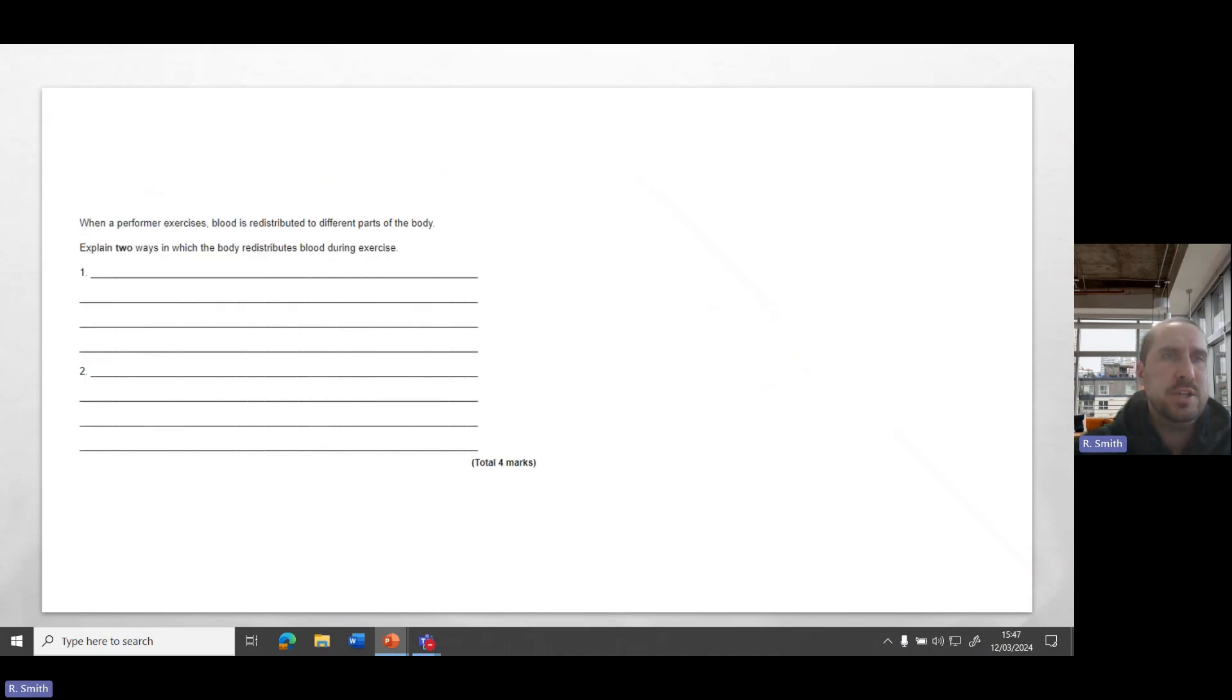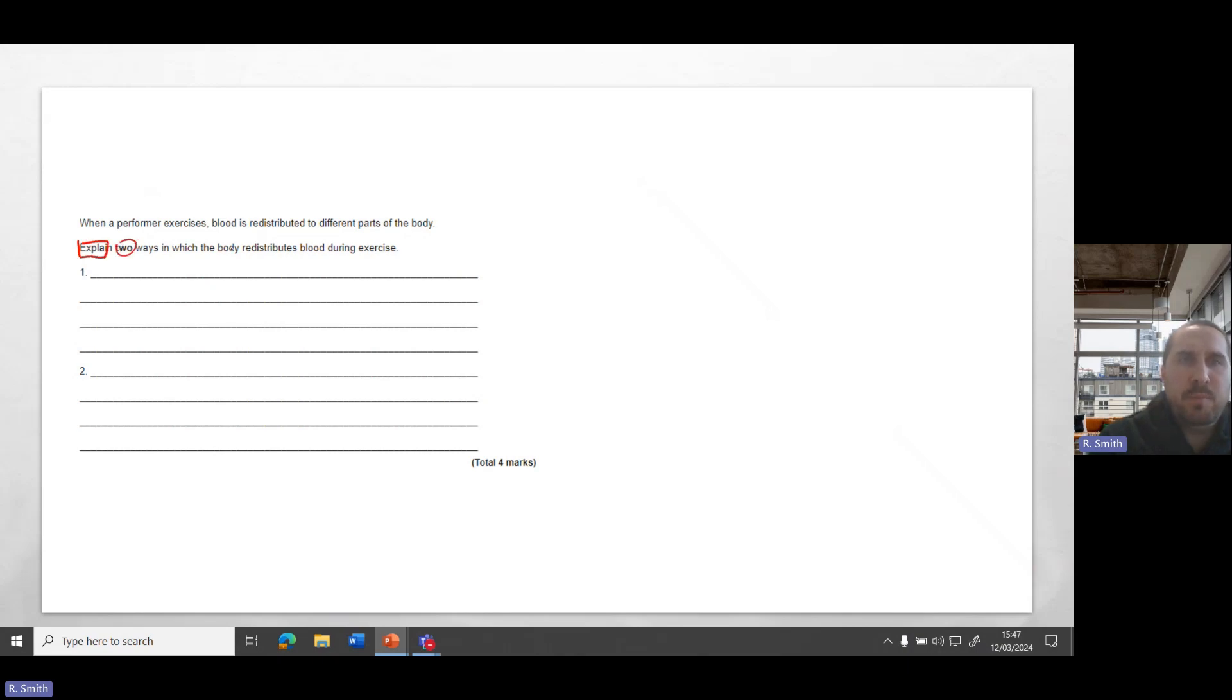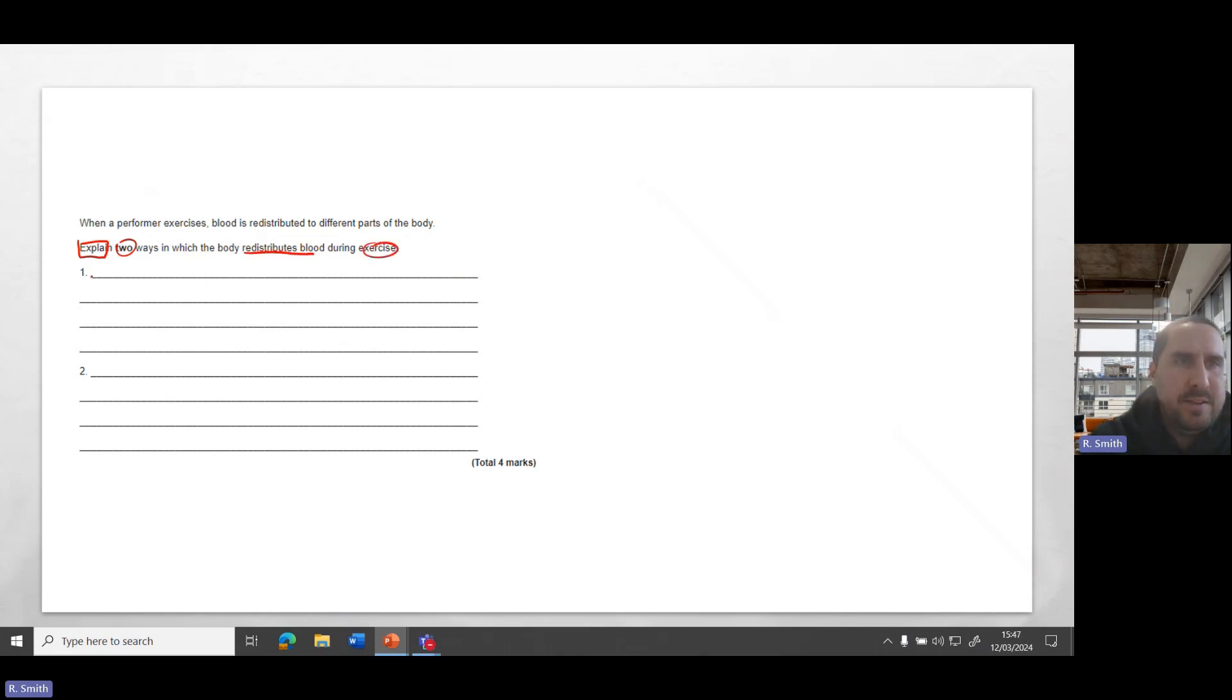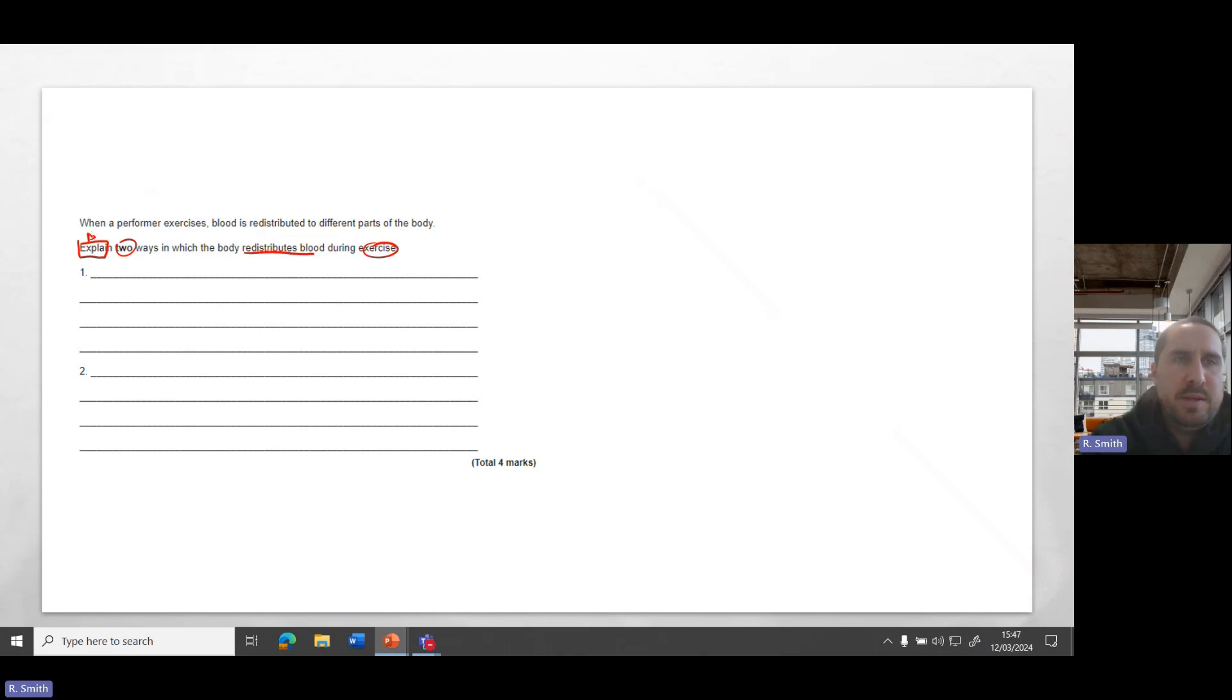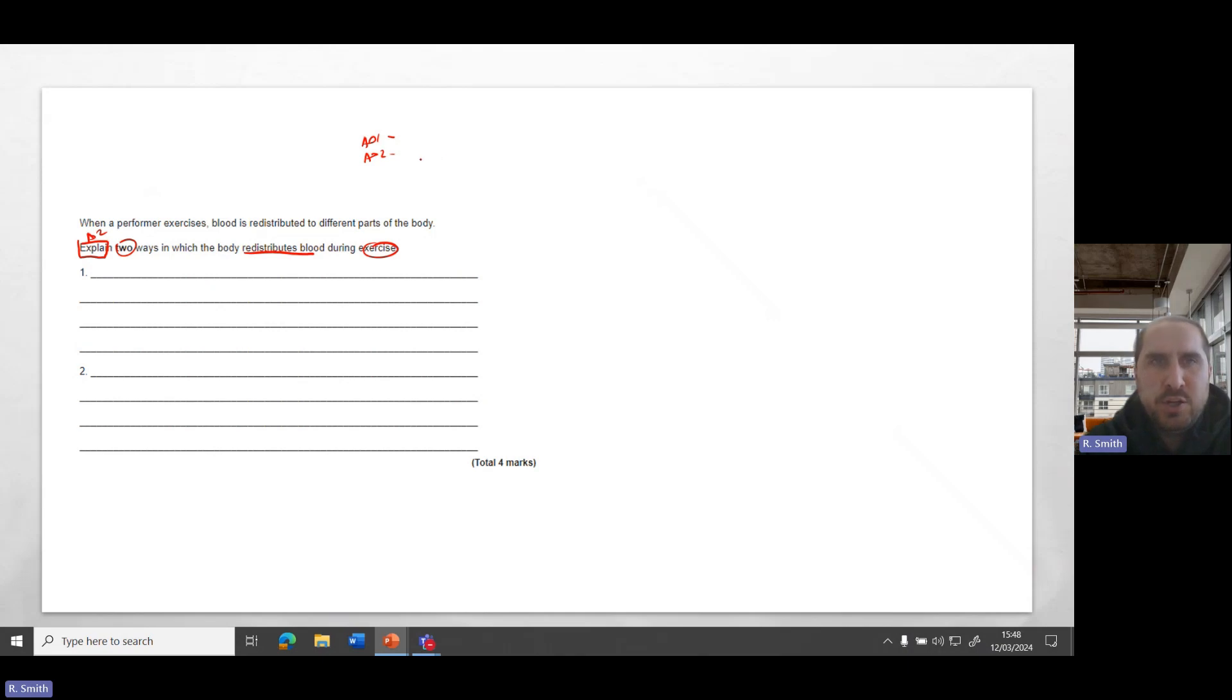Here, another question then. Explain two ways in which the body redistributes blood during exercise. So you can see that here there's two parts to it. AO2 is typically explain as a keyword or explained as an AO2 keyword. So here we're going to have to provide an AO1, identify, factual piece of information, and then an AO2, which then provides that application times two.